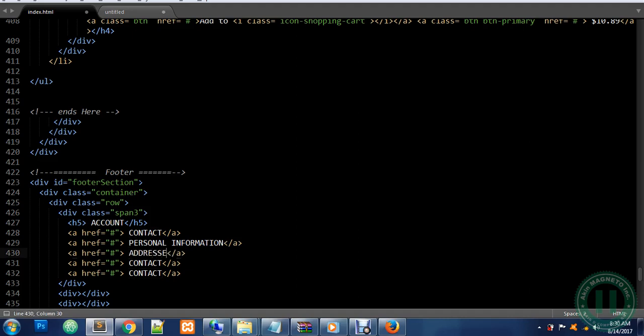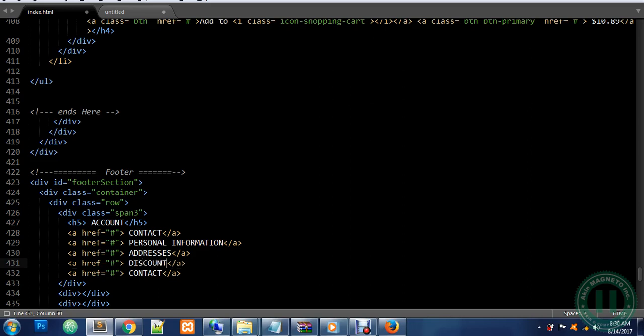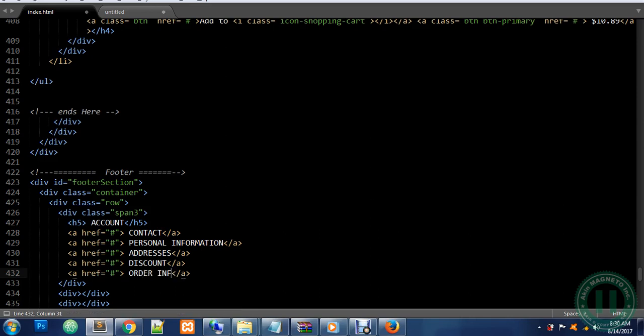We have Addresses, Discount, Order Information. Let's say Order History.